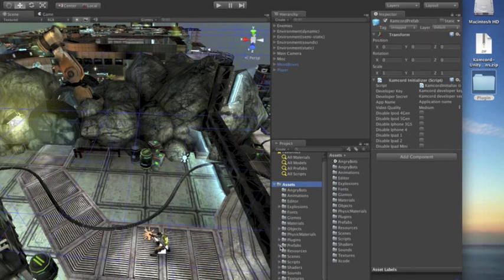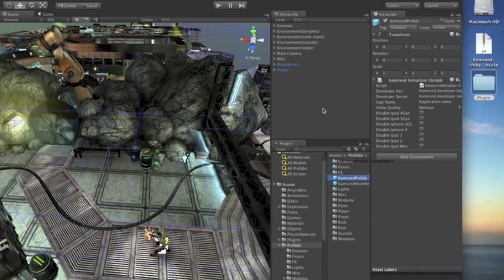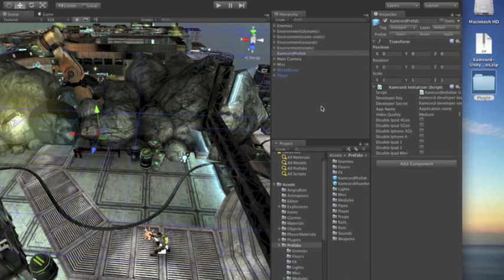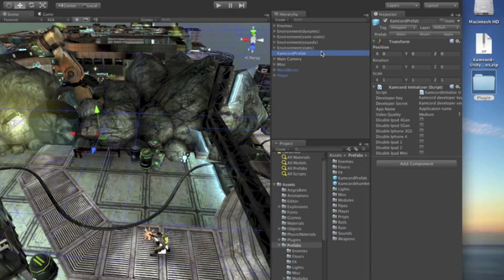So we're going to find the Camcord prefab under prefabs, and we're going to drag it into what should be the first scene of your game. In this case, there's only one scene, but if you have multiple scenes, then you want to drag it into the first scene.